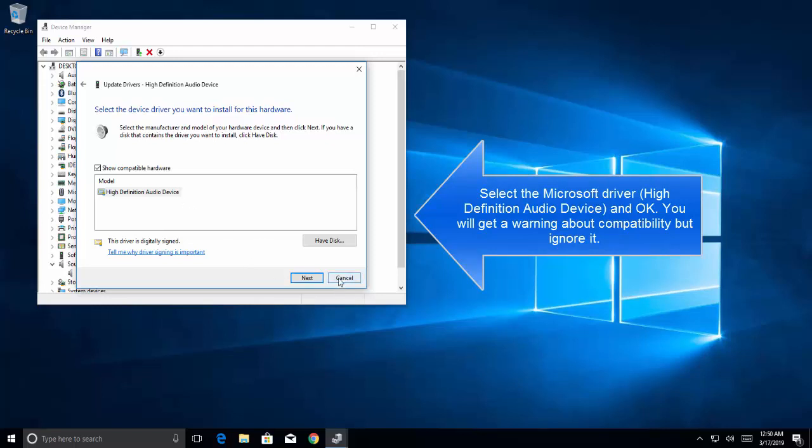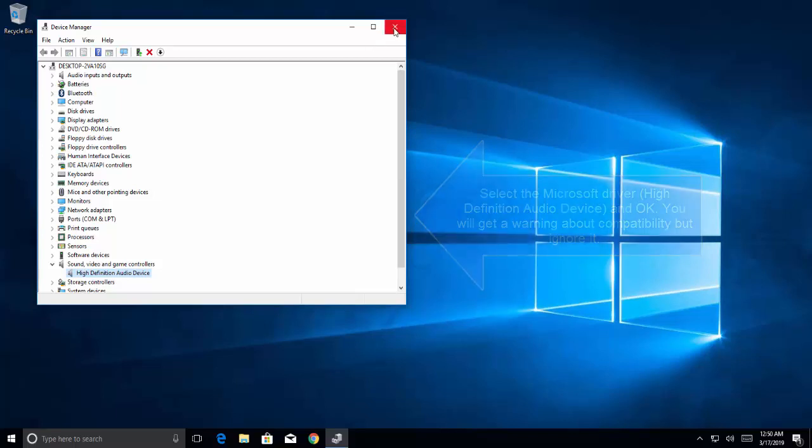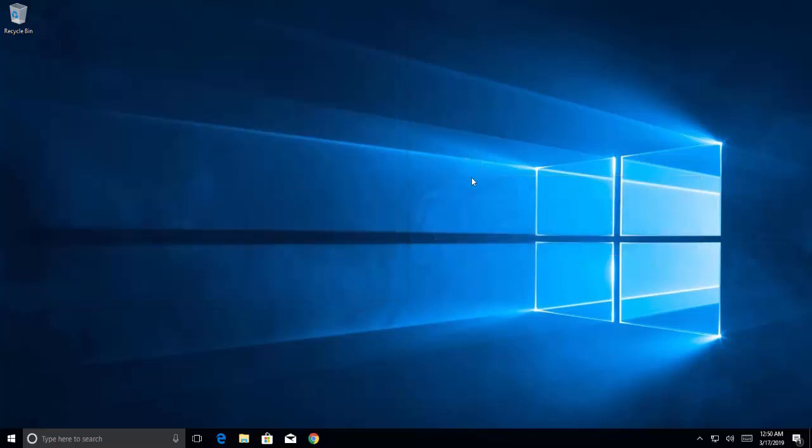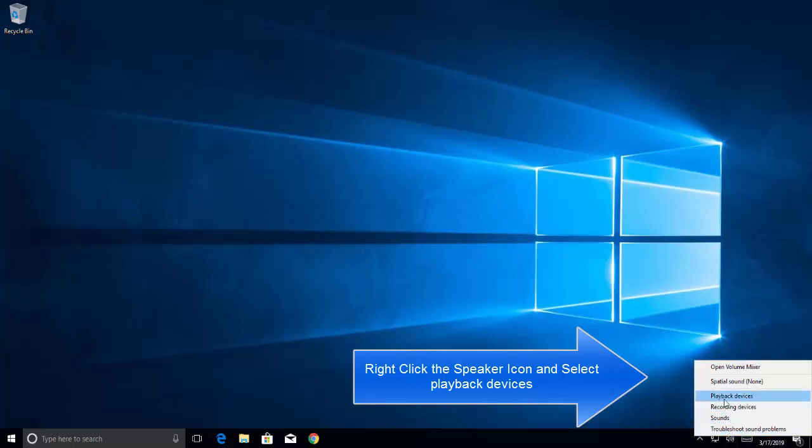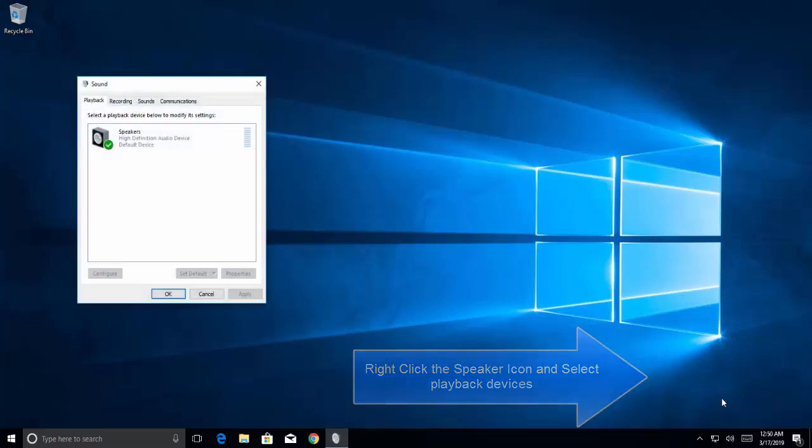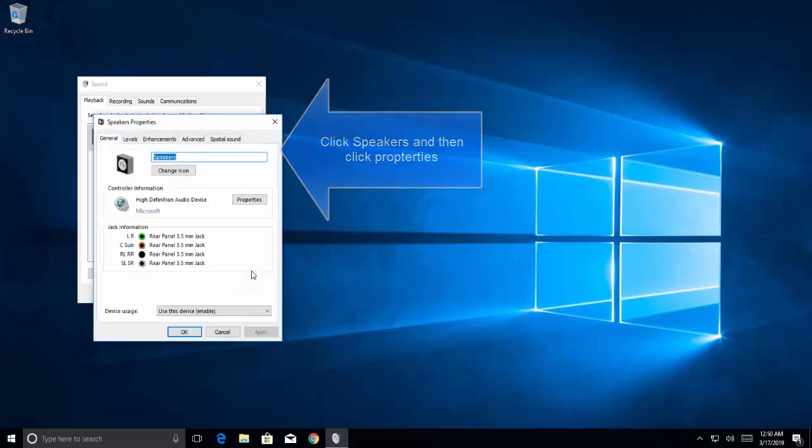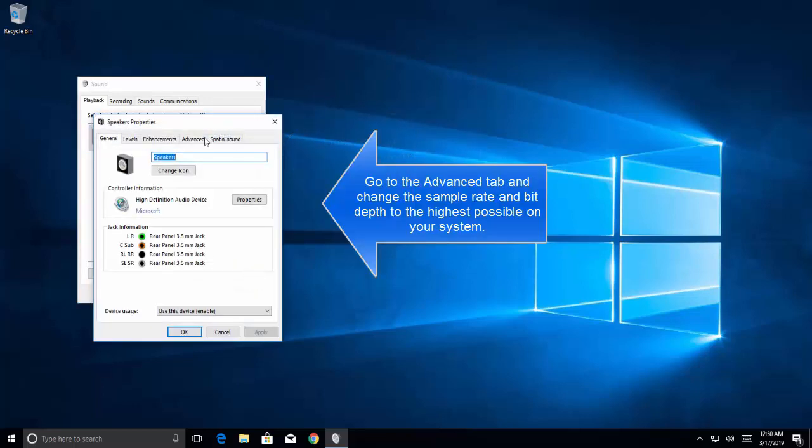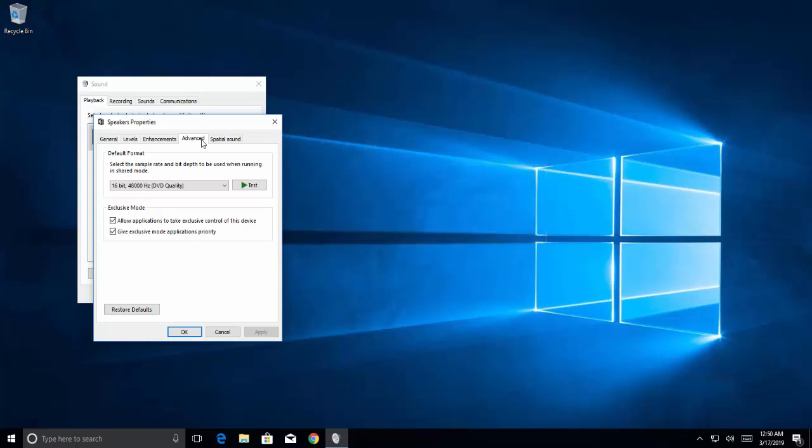You'll be given a warning about compatibility—ignore it and install the driver. Once done, restart your computer. You should see in the Windows title bar that it's using the High Definition Audio Device. Right-click on the speaker icon, click Playback Devices, select Speakers, click Properties, go to the Advanced tab, and change the sample rate and bit depth to the highest possible on your system.